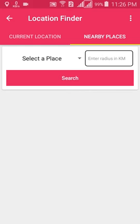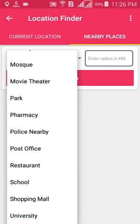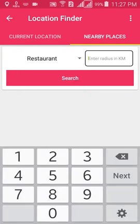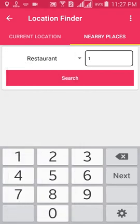In Nearby Places, there are two options: select a place type and enter a radius in kilometers. There are many types of places such as airport, ATM booth, bank, bakery, etc. Suppose I need a restaurant within one kilometer of my current location, so I select one kilometer and set the place type to restaurant.